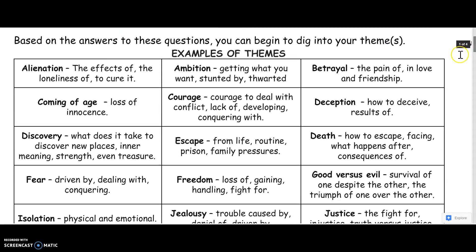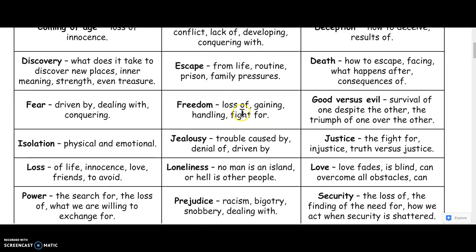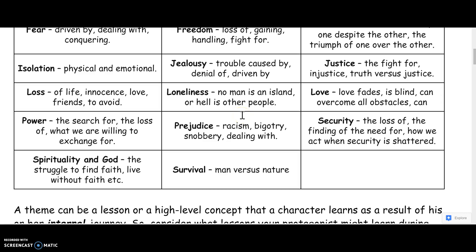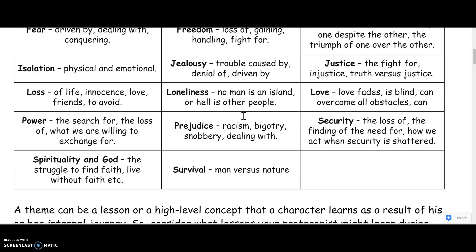The way that you read these themes: if there's courage, you can have a lack of courage, somebody developing their courage, or conquering something with courage. It can be death — how to escape death, facing death, what happens after death, the consequences of death. It can be power — the search for power, the loss of power, what we are willing to exchange for power. There's a whole list here. Feel free to pause the video to look through the first set, then unpause and look through the second set.